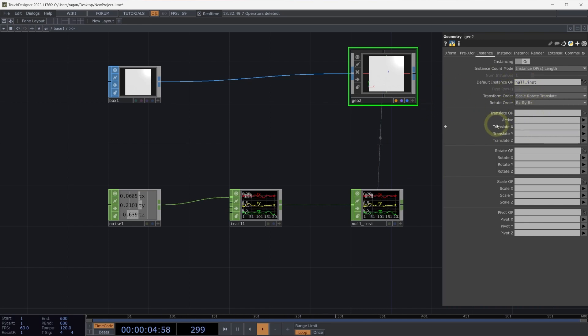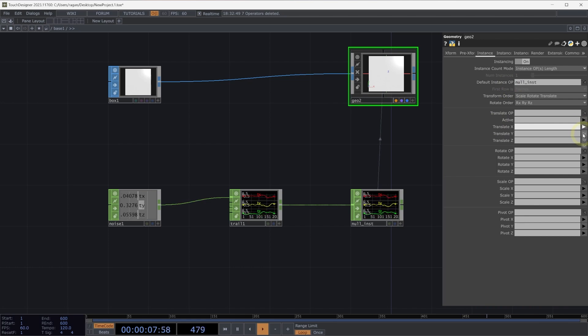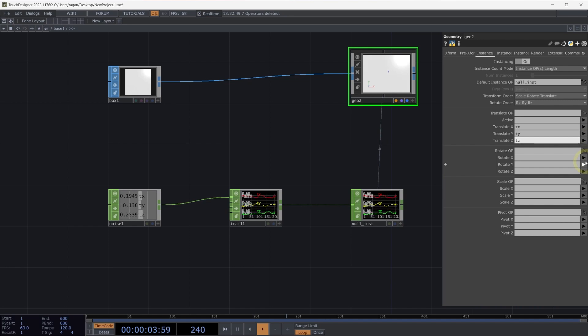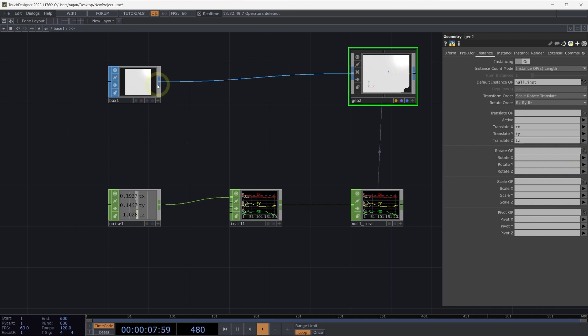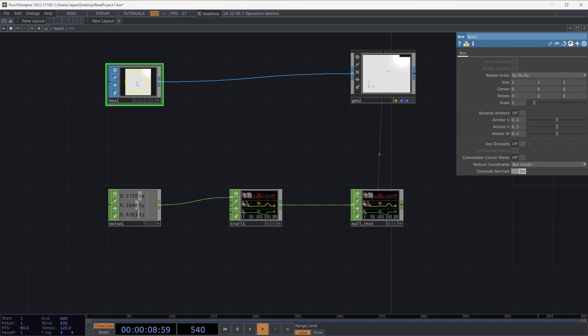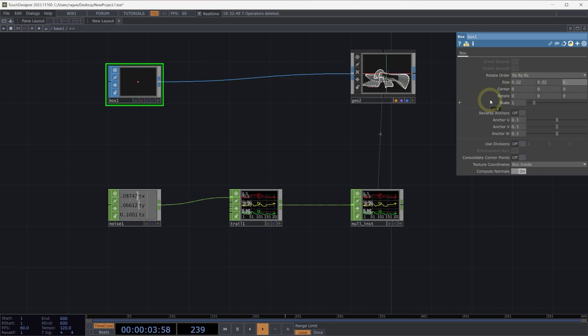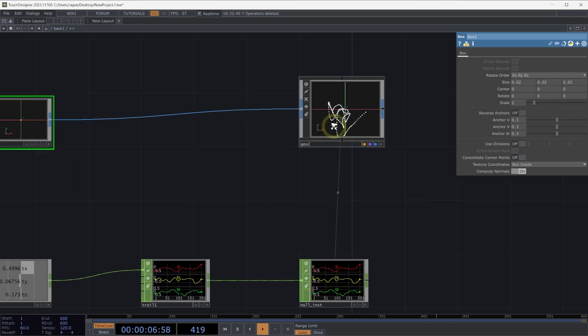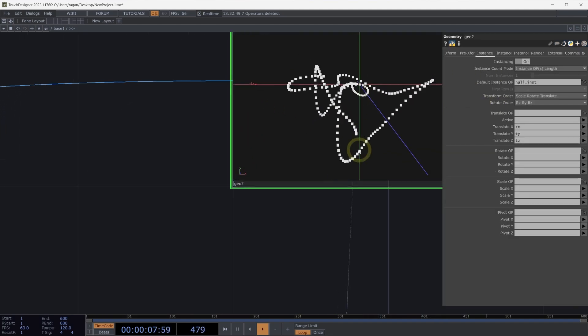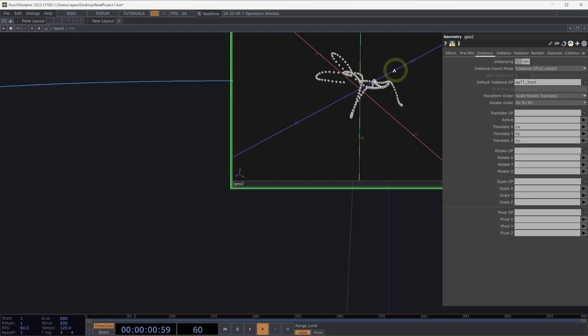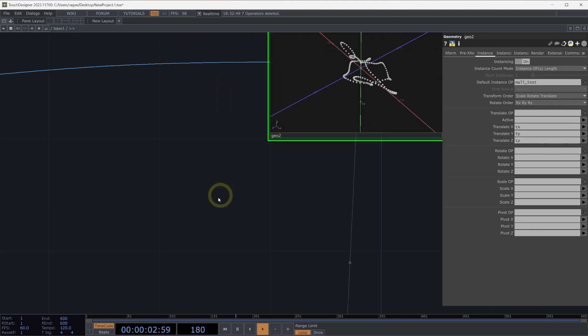Let's go ahead and describe our TX positions as coming from channel TX, TY from TY and TZ from TZ. It's hard to see all of our instances at this point, so let's make our box sop a little smaller. Let's turn its size down to 0.02.